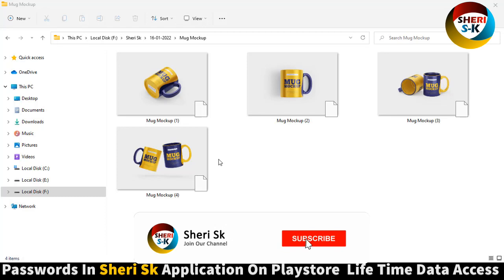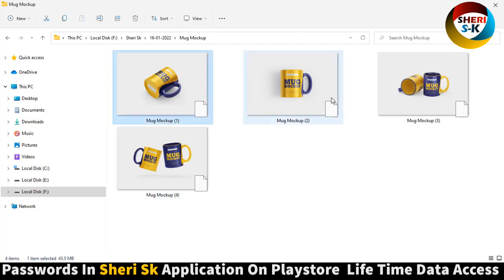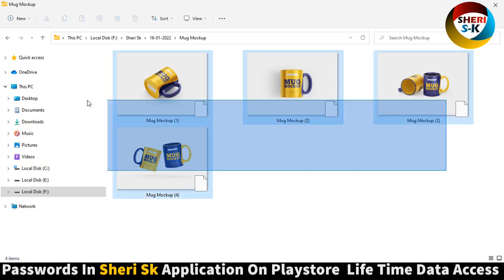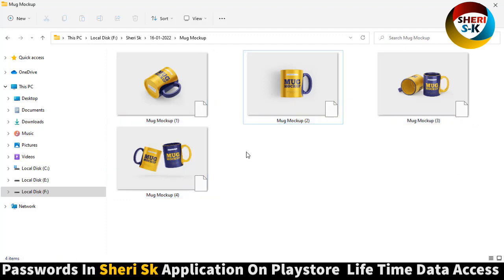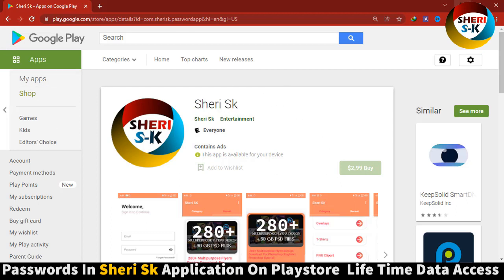Assalamualaikum friends, I hope you're quite well. Here are mug mockup PSD files for Photoshop CC and CS plus versions. There are 4 total PSD files and these files are protected with a password. Go to Google Play Store, search ESD, and buy now for $2.99 for a lifetime.